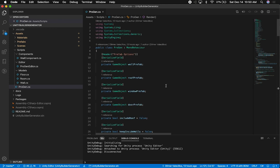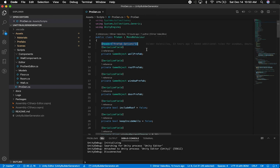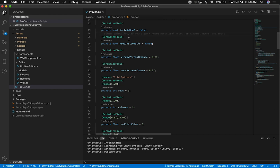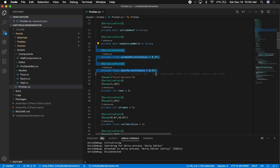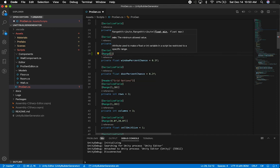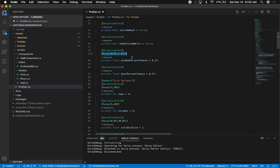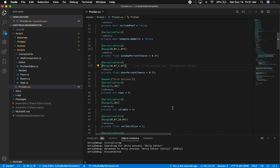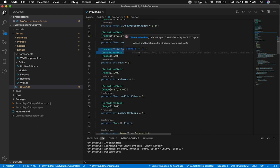The ProGen script changed quite a bit — it used to be called 'procedural generator' but I shortened it. I added a header 'Prefab Options' with fields for wall, roof prefab, window prefab, and door prefab. I also tell the system whether to include a roof and whether to keep inside walls. For the window and door percentage chance, I'm adding a Range attribute from zero to one, which adds a slider with a min and max of zero to one, since you can only go up to 100%.